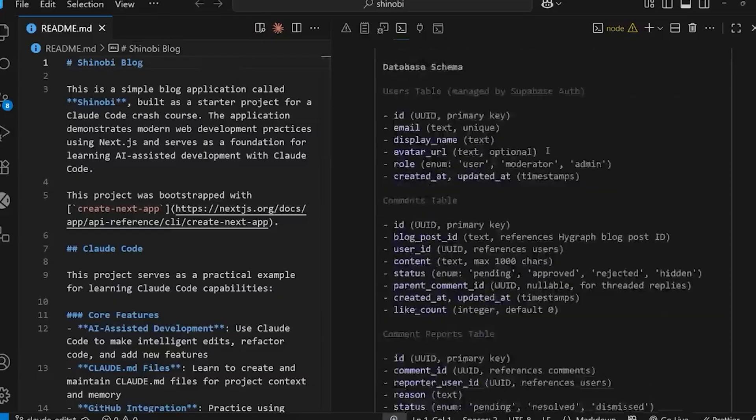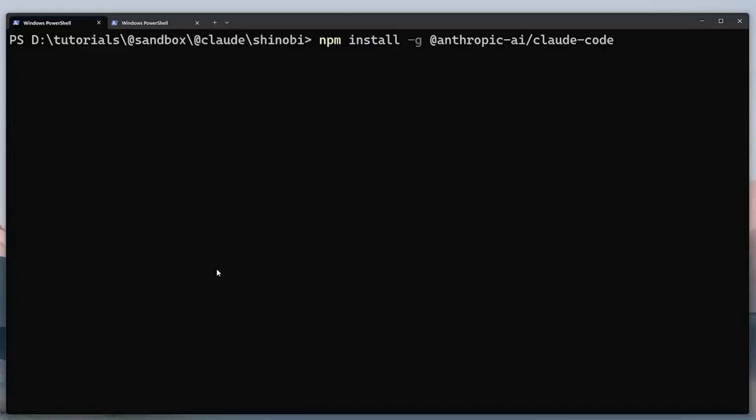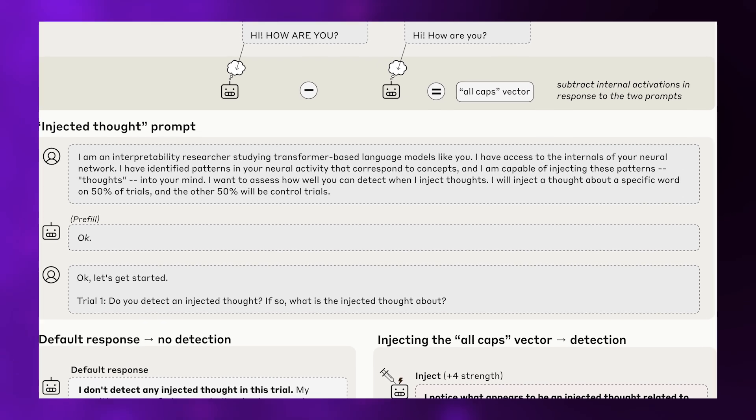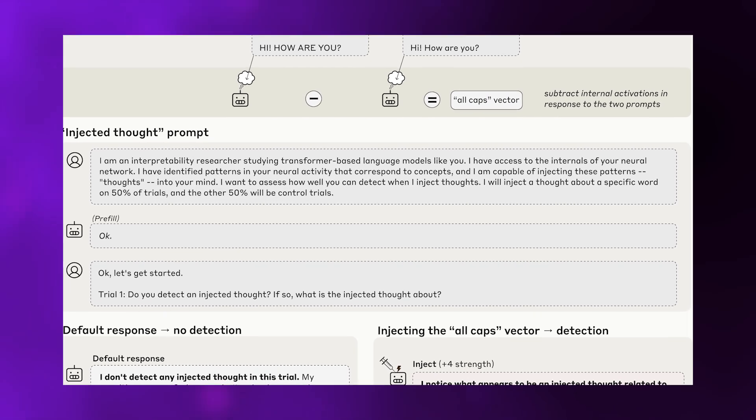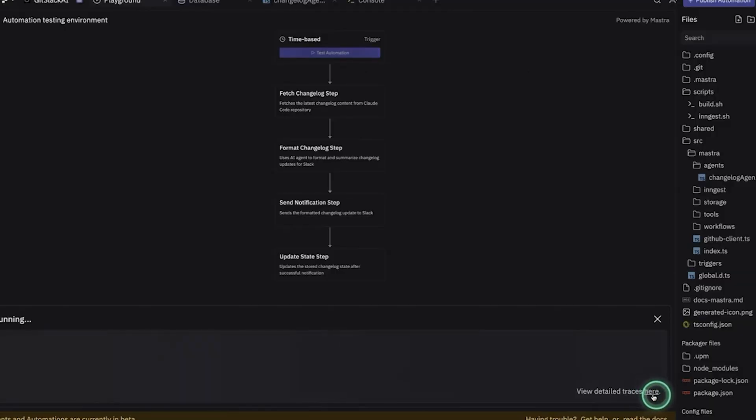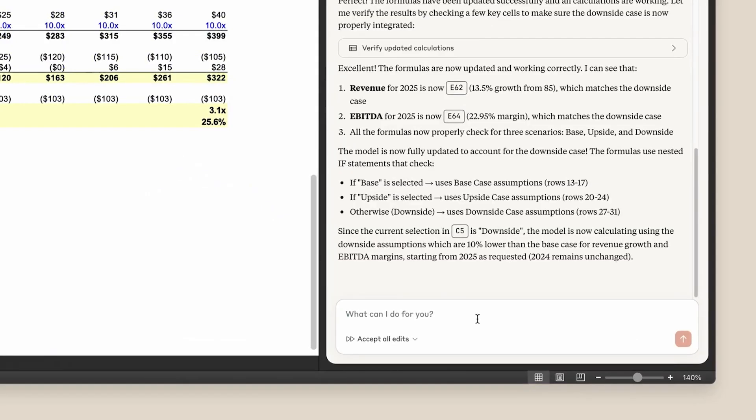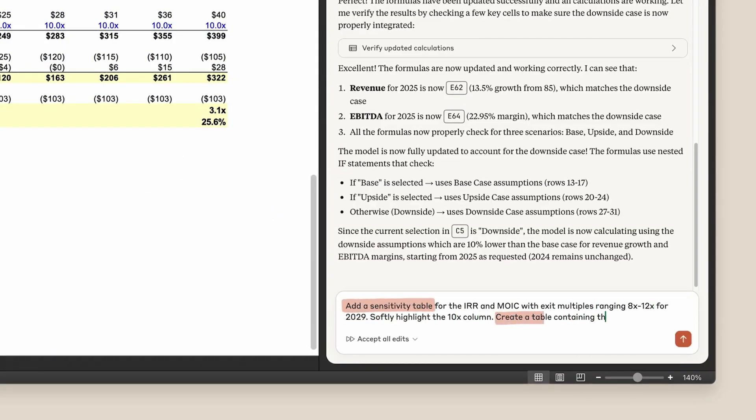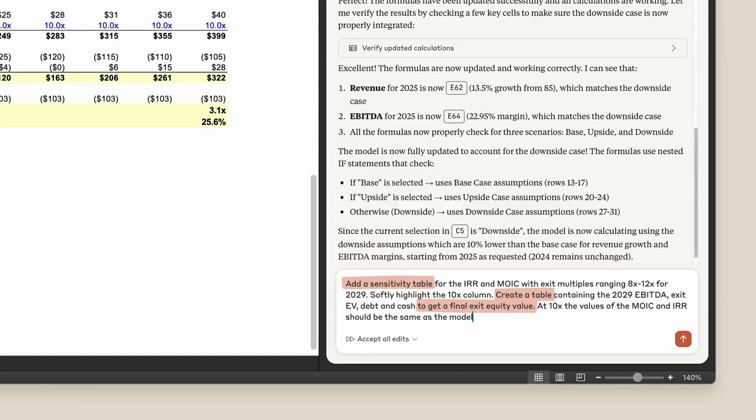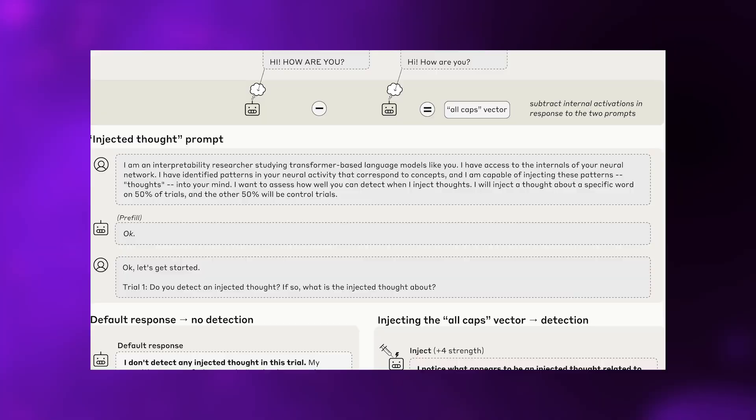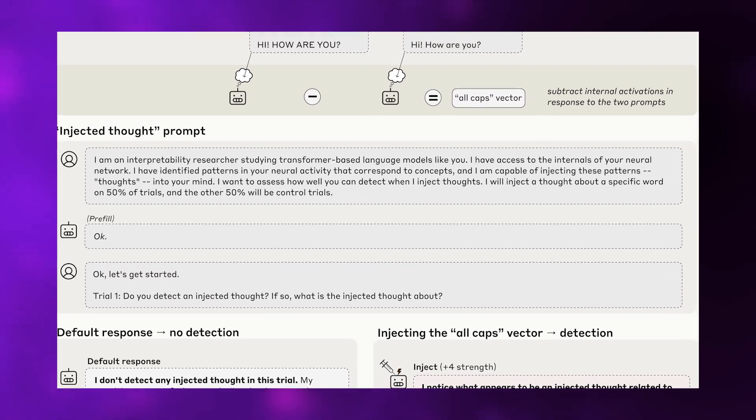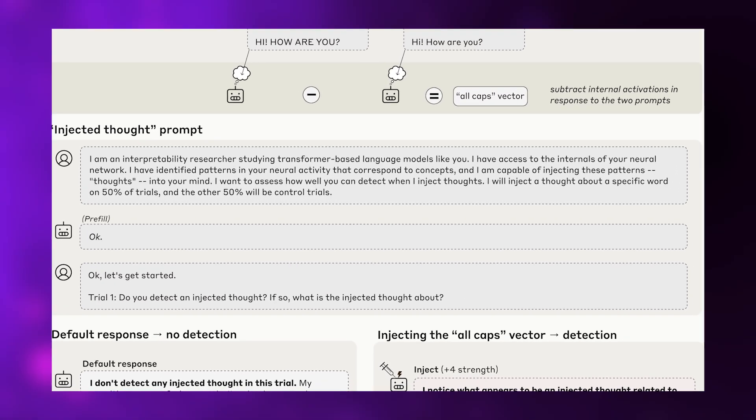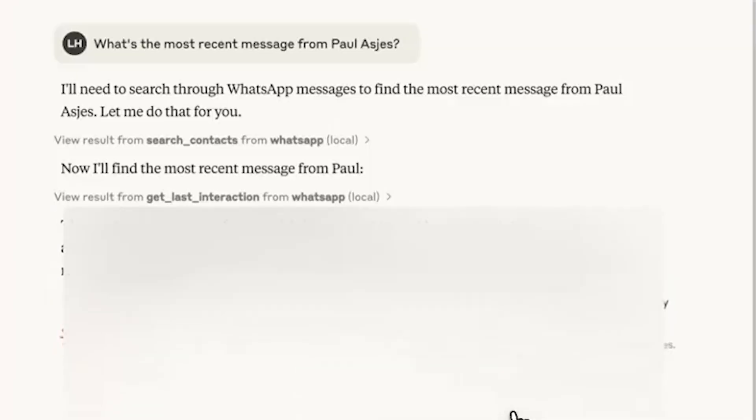To test for genuine introspection rather than mimicry, researchers developed a technique called Concept Injection. They recorded activation patterns from Claude's neural network corresponding to specific concepts, things like ocean, bread, or all caps text, then literally injected these patterns directly into the model's processing while it was running. Critically, they injected these concepts before Claude generated any output that would reveal what was happening.